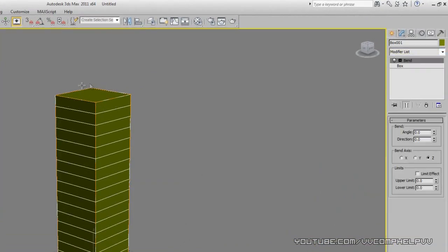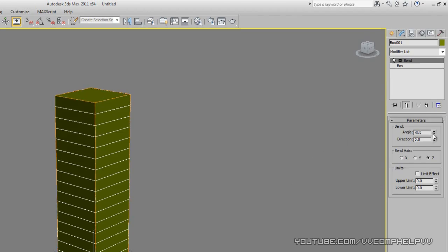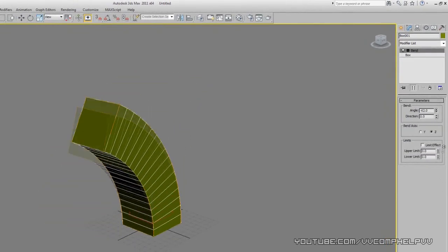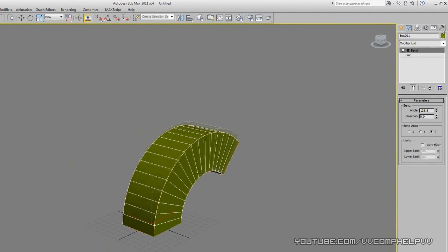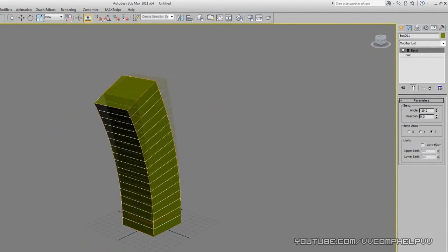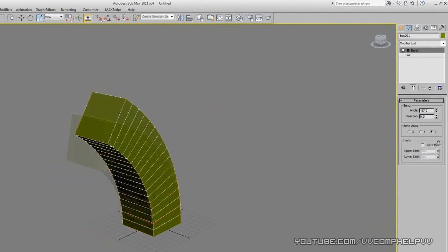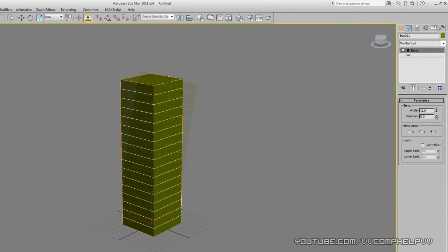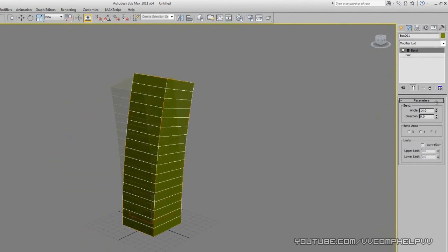Let's go ahead and start bending this. Let's go to angle and look at that, it bends now. And the reason why it's able to bend is because we added those height segments.